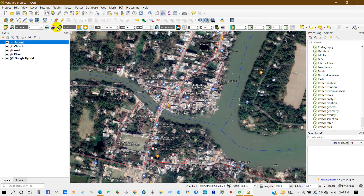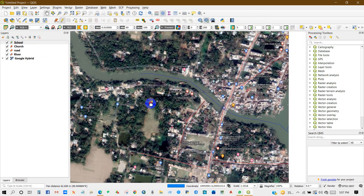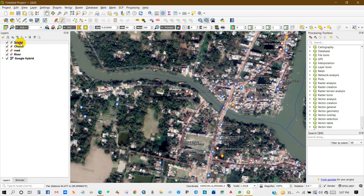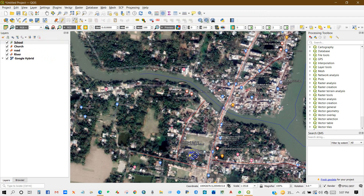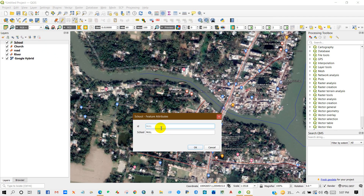Click on the school layer, enable editing, and add a point. You have to click Edit first and then Add Point Feature. Give the ID number and the school name, then click OK.